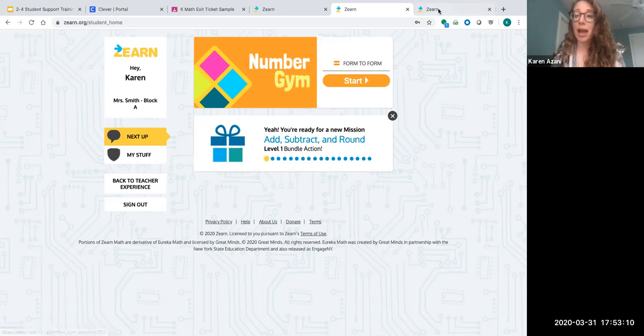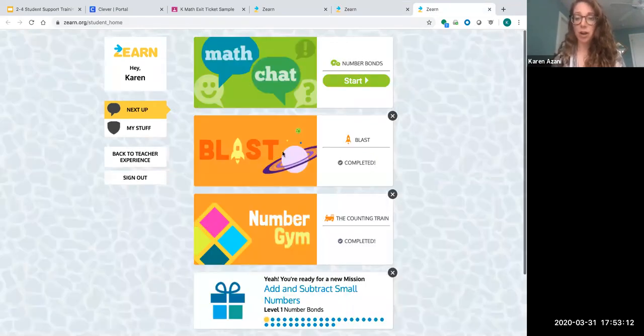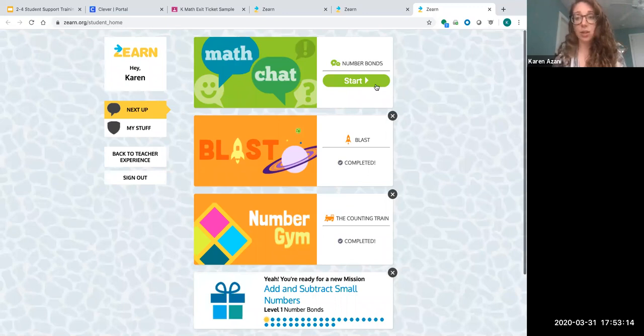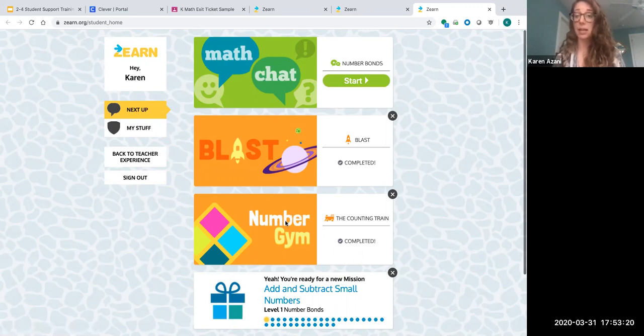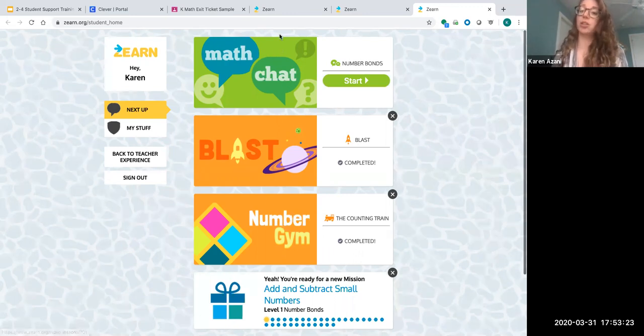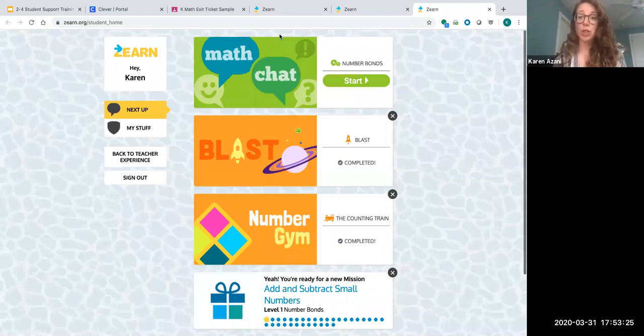They'll be going through every activity of their lesson. You'll see when they completed each part, from the number gym all the way through the lesson. You'll end at the tower, which is when students do their independent practice.